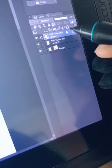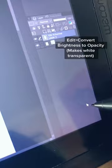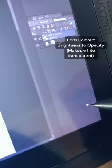Once you're finished, merge your shoelace layer with your base line art, then go to Edit Convert Brightness to Opacity to get rid of the white.